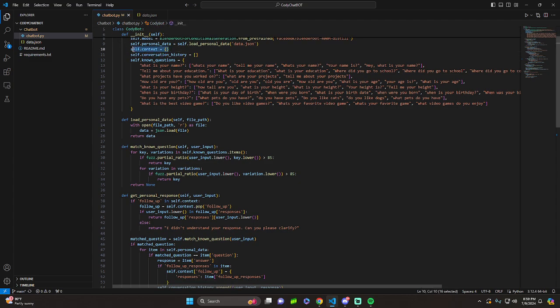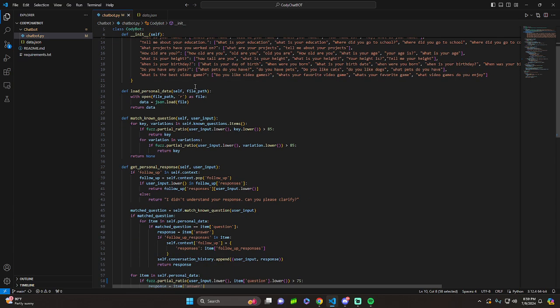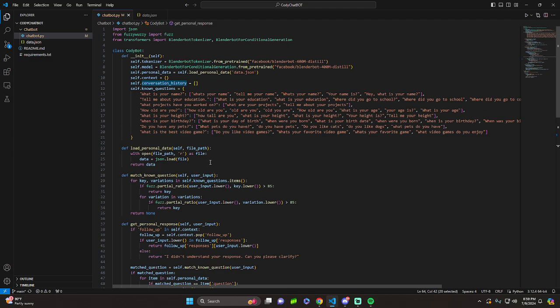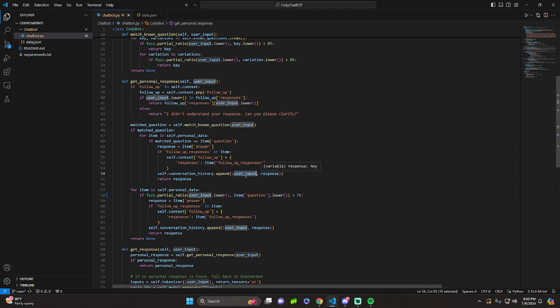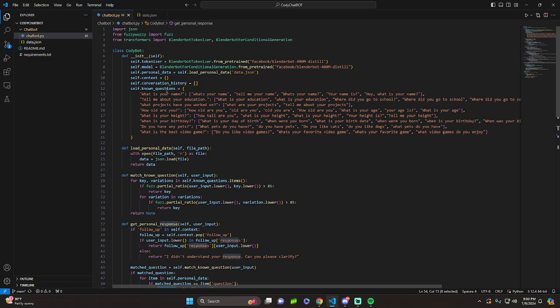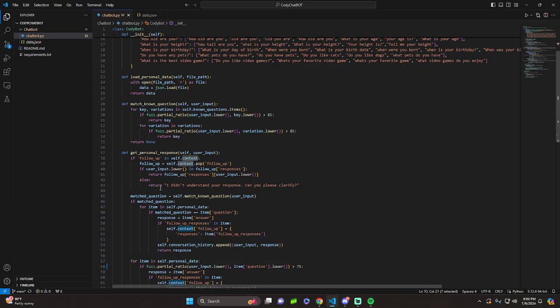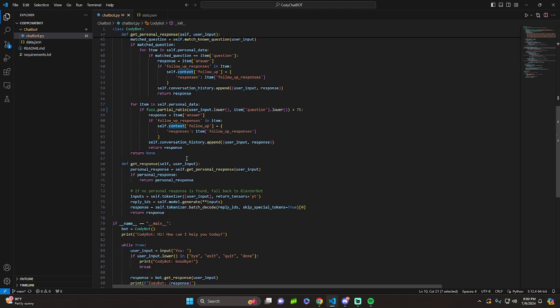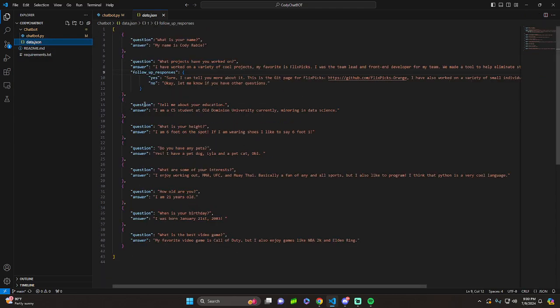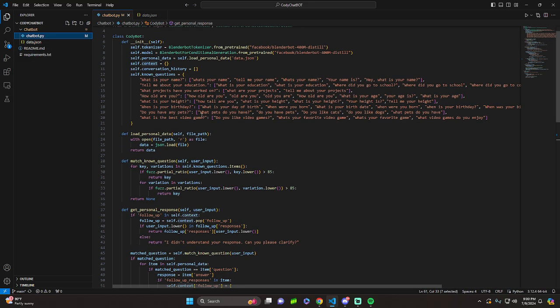We have self-context, which is empty for now, and self-conversation, which is empty for now. These get appended as a user is asking a question. So you can see right here, conversation history gets appended. You get personal response after it gets the user's input and provides a response. And then we have self-context, which is used in a few instances. Basically, whenever it's required for a follow-up response. But let's move on from there.